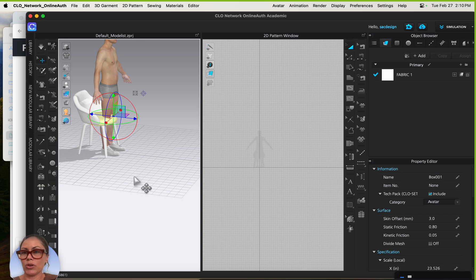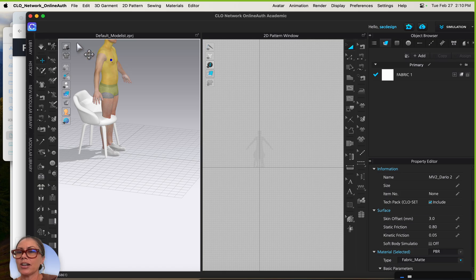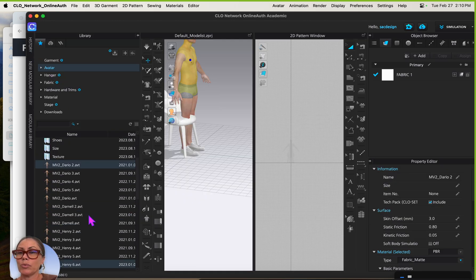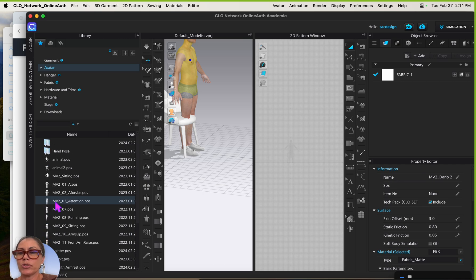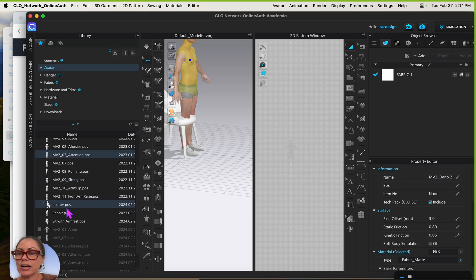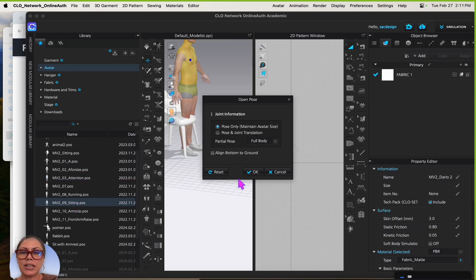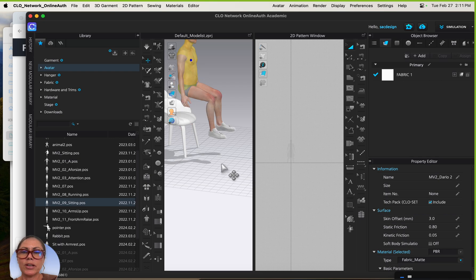Now I'll change the avatar to a sitting pose. I downloaded a free one off CLO's website, which you can do as well, and I moved it to my library. You'll definitely want to move your downloaded pose into the right folder so it's easy to find. I'll go to M2 sitting and double-click it to apply the pose.